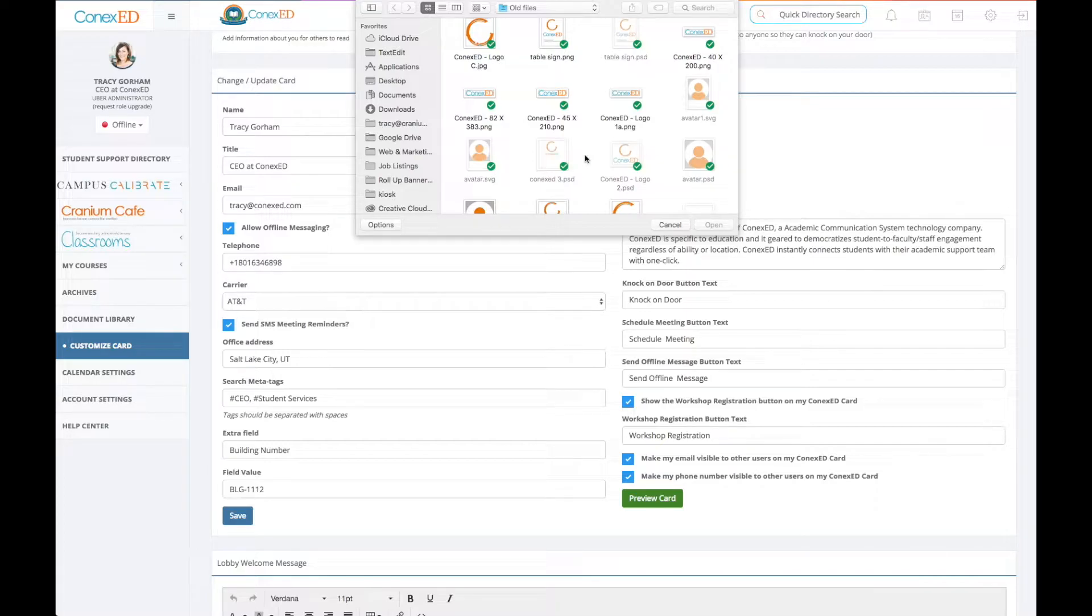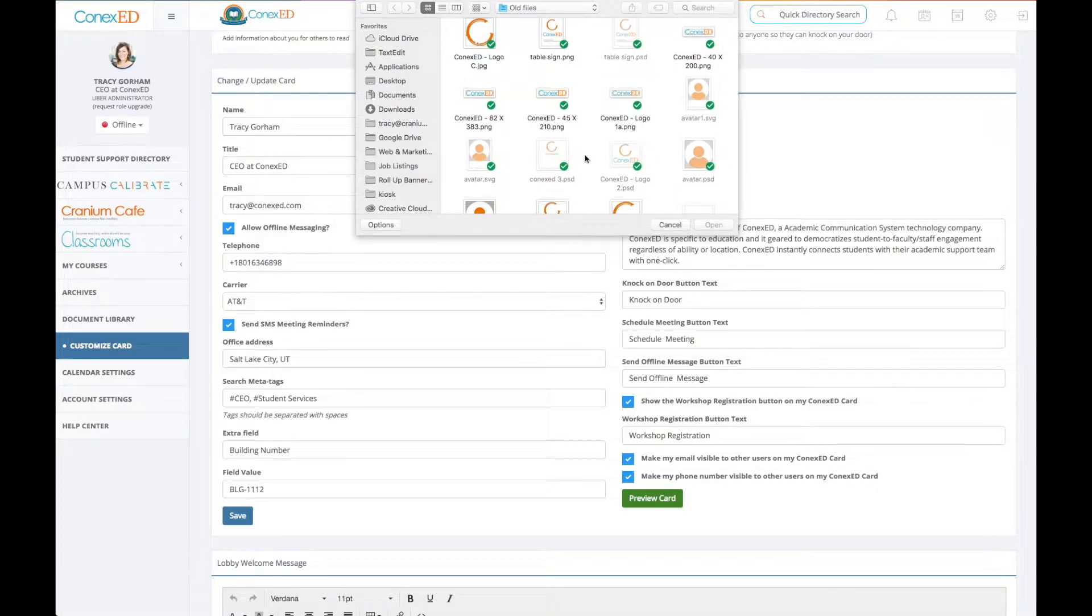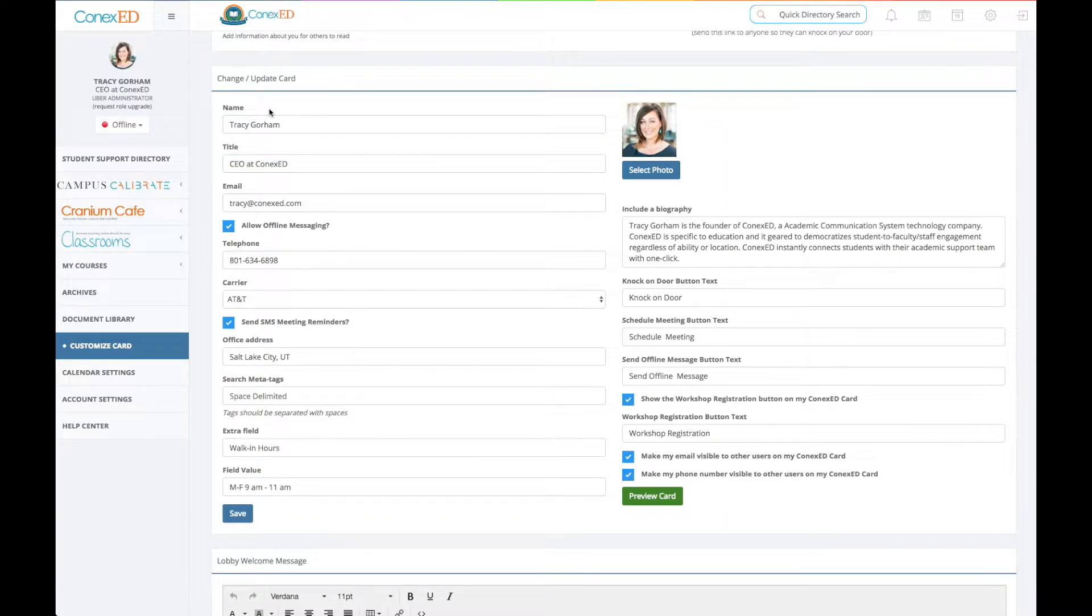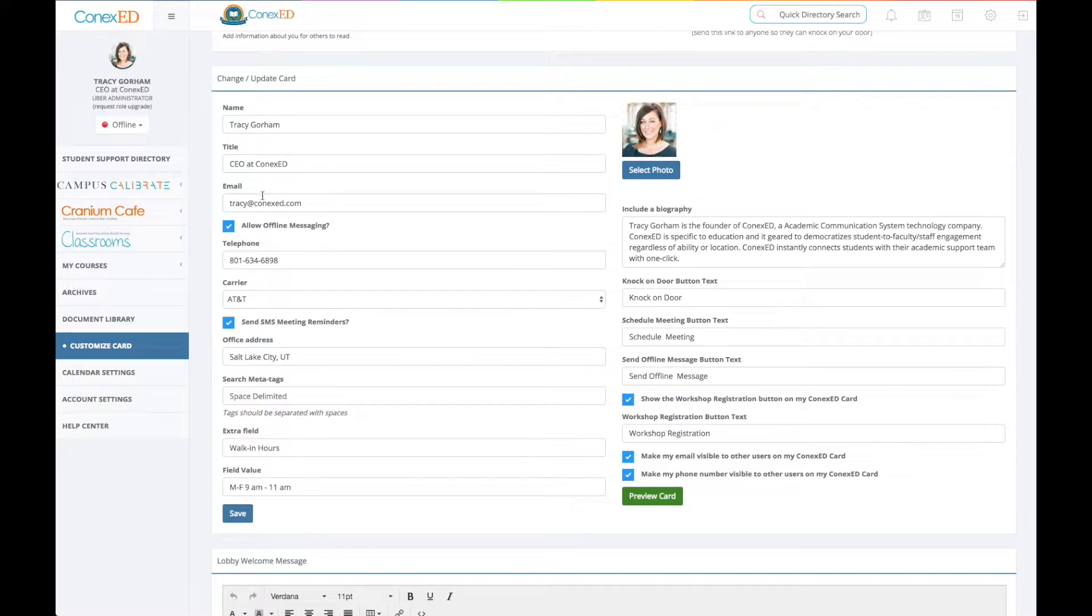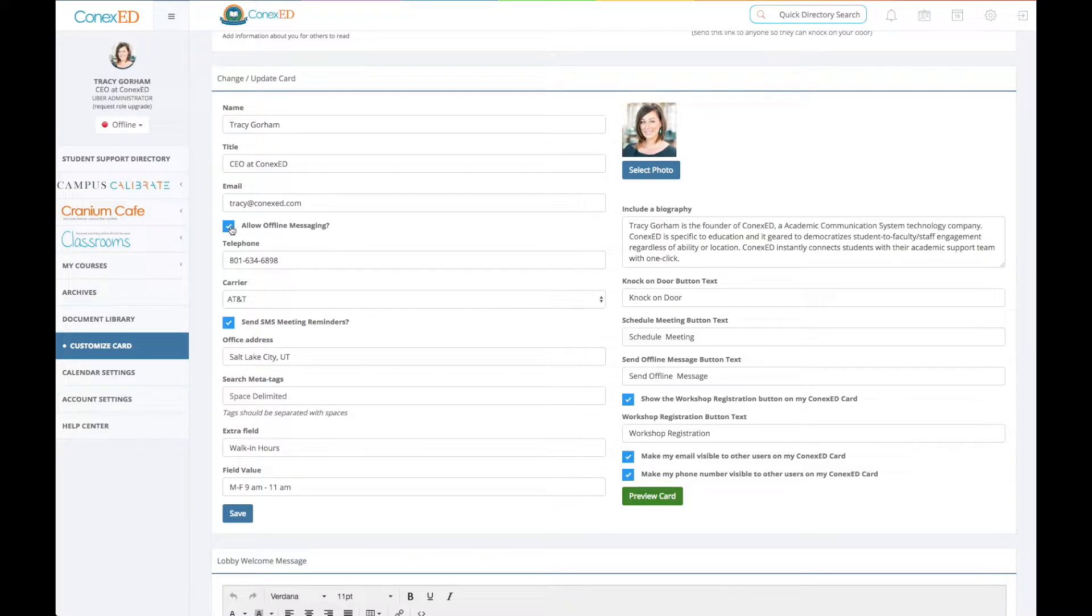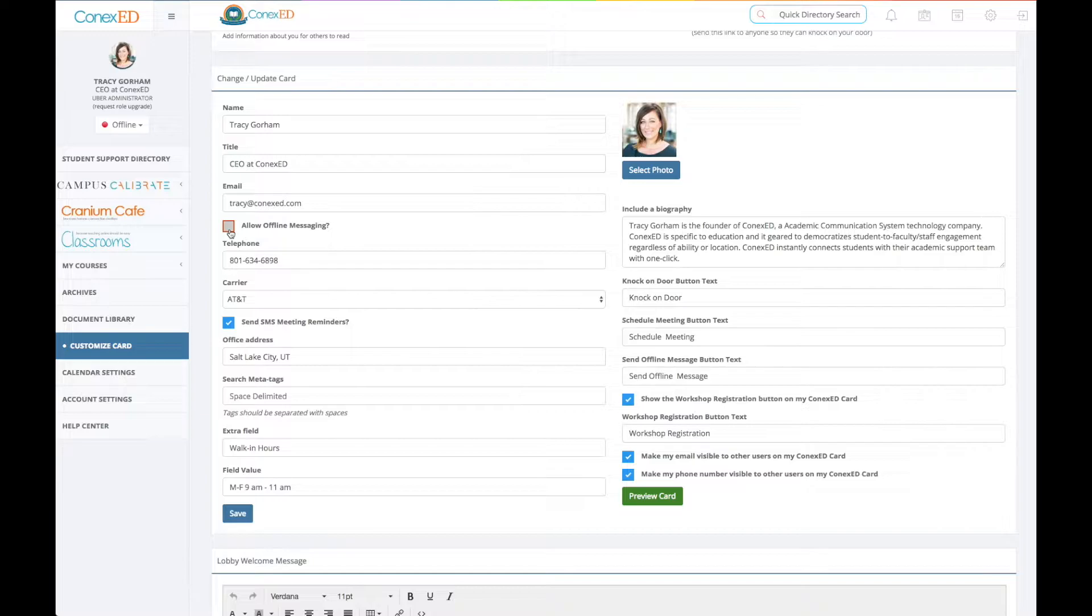Put your name, what you want your students to call you by and know you by, and then the title, your email address. You can allow offline messaging. If you select that or if you deselect it, it will gray out that send offline message button. So you can decide if you want that option.